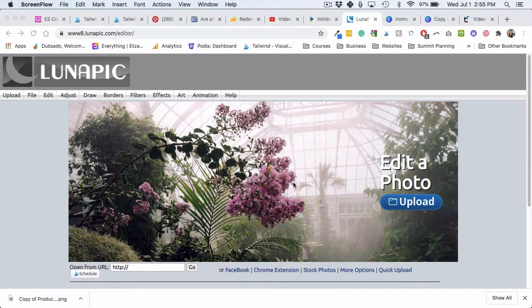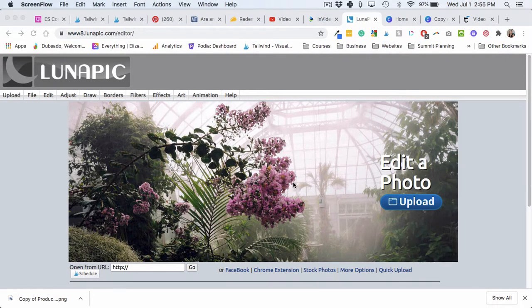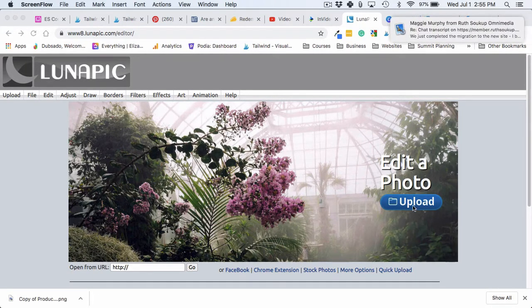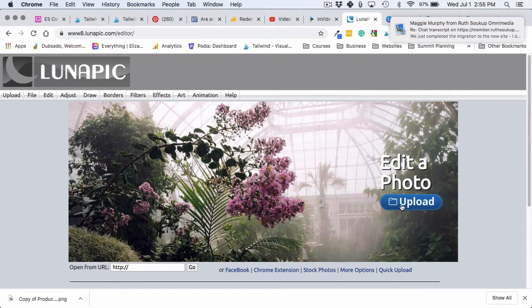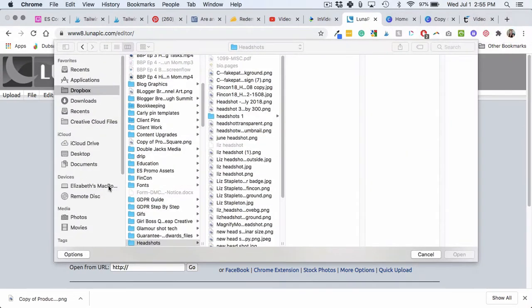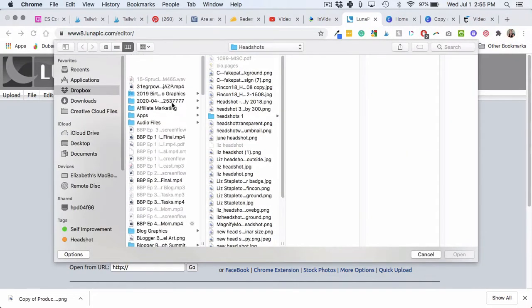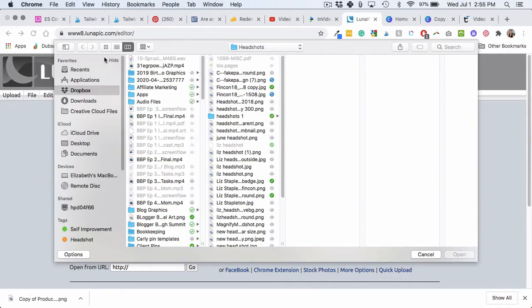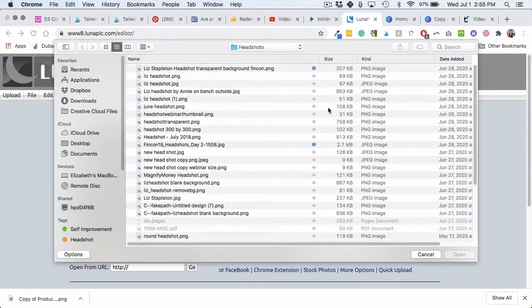Alright guys, I'm just going to quickly show you how to get rid of a background in LunaUpic. It's free, so I'm going to upload a photo that I downloaded from Canva because if you don't have paid Canva, you don't get to do the transparent background.